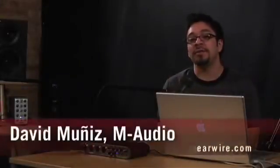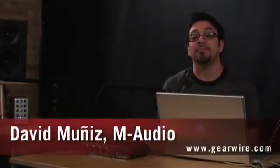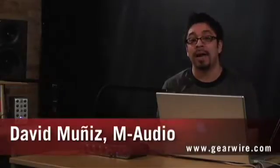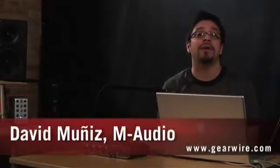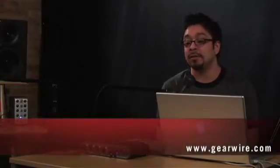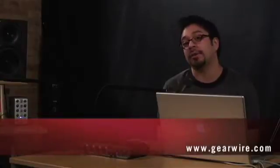Hi, my name is David Muñiz. I am the Midwest Product Specialist for M-Audio and today I wanted to walk you through a little bit on the new FastTrack Ultra.